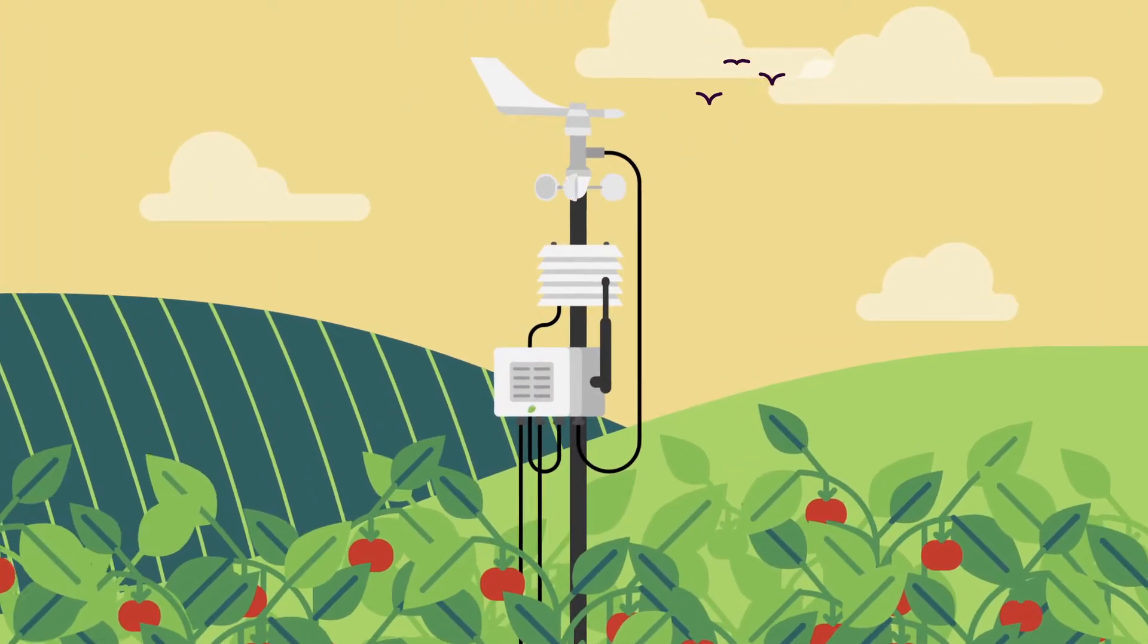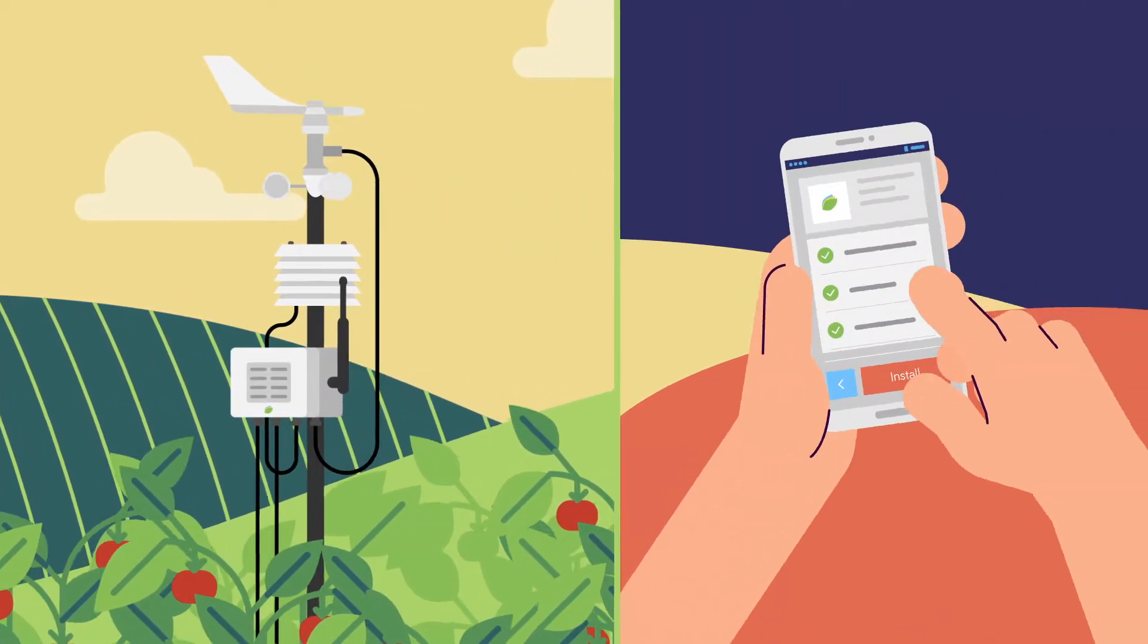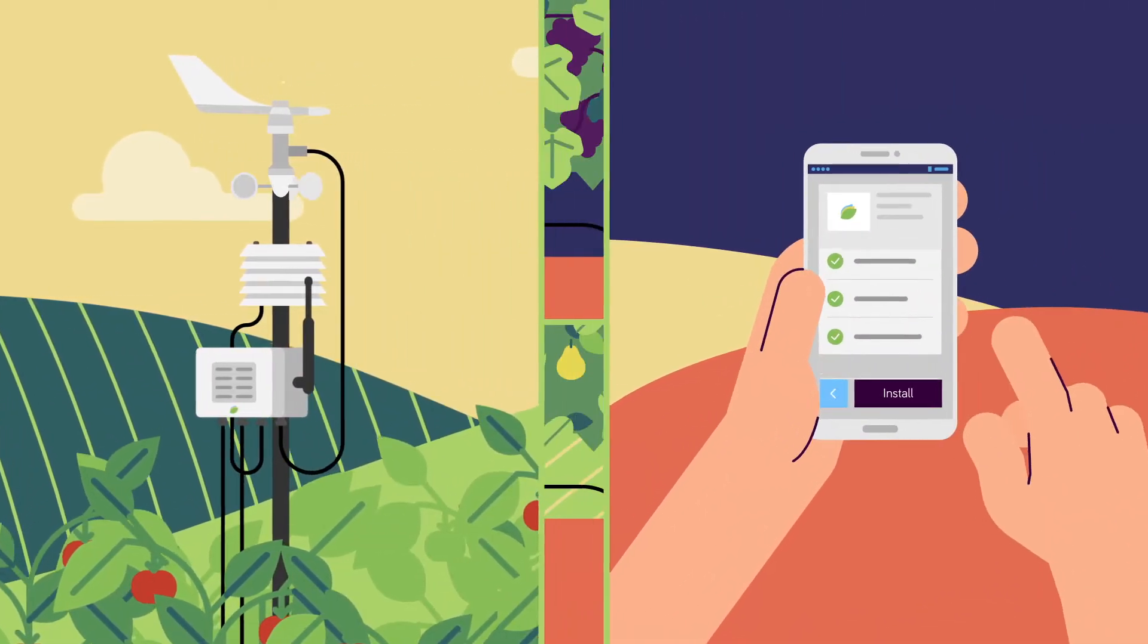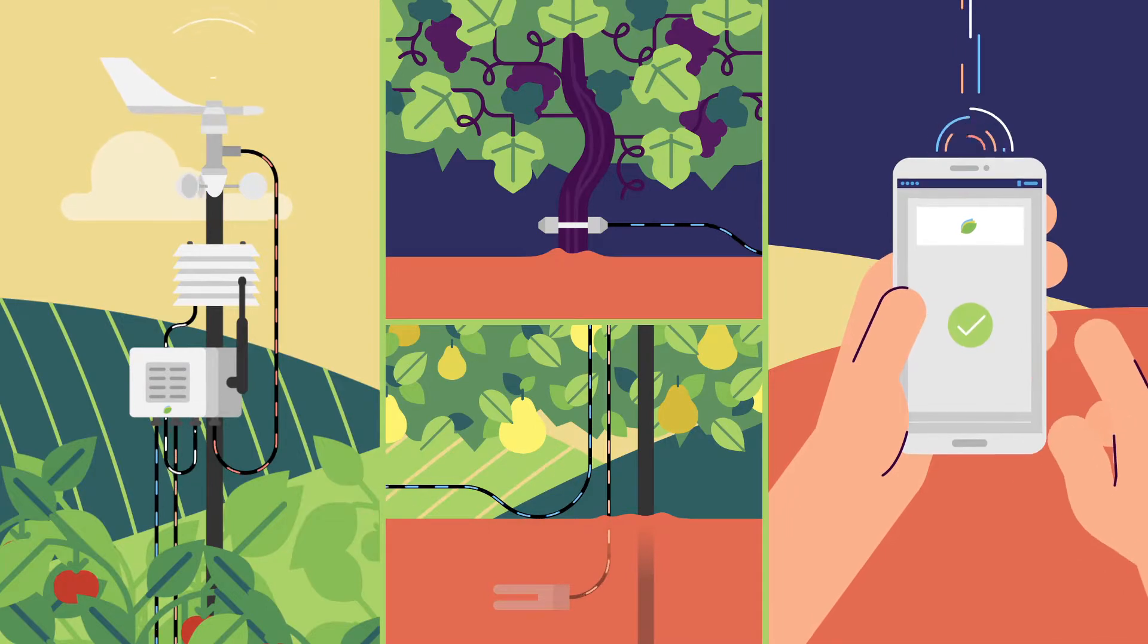You only have to place it in the field, activate it with your mobile phone, and begin to obtain key information to manage your crop.